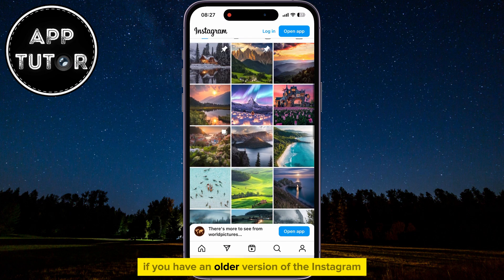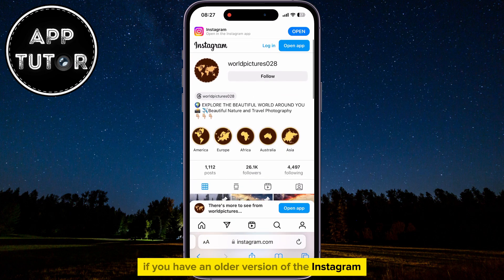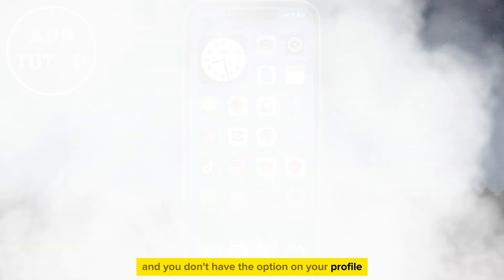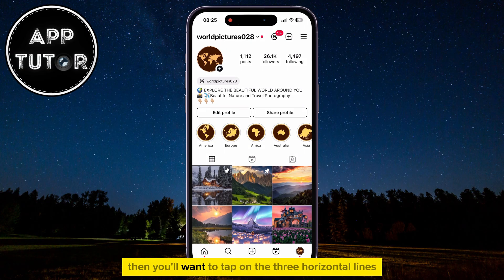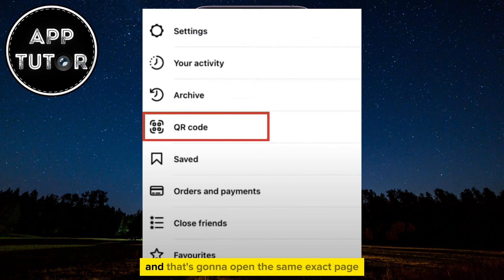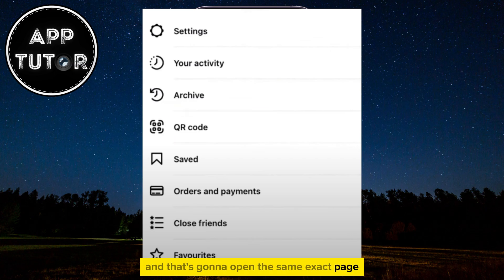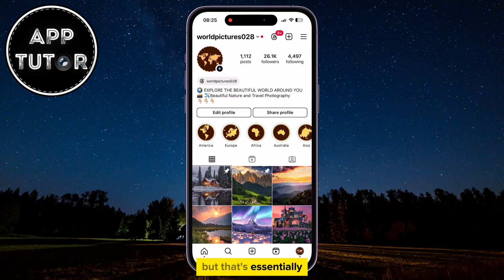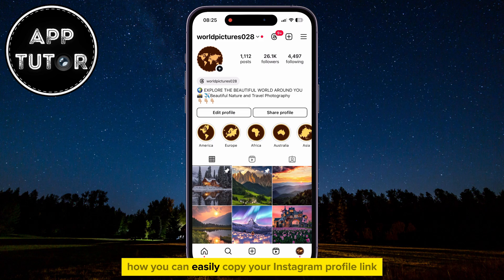But if you have an older version of the Instagram application and you don't have the option on your profile, then you'll want to tap on the three horizontal lines and find the QR code option from that menu. And that's going to open the same exact page. That's essentially how you can easily copy your Instagram profile link. Thanks for watching, and I will see you soon.